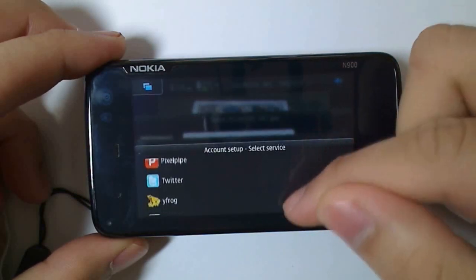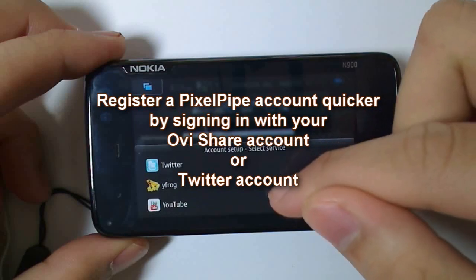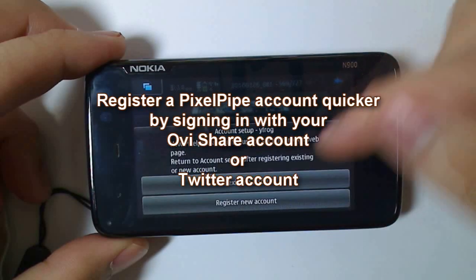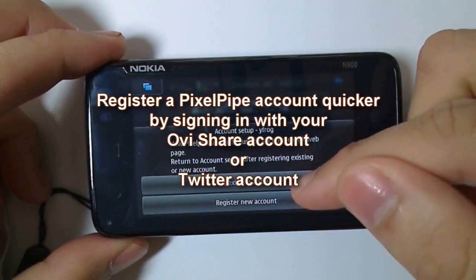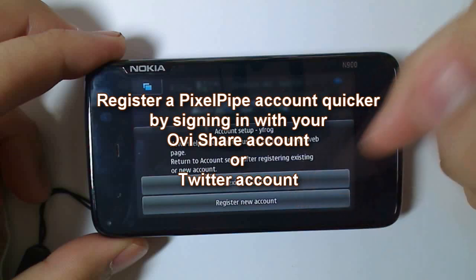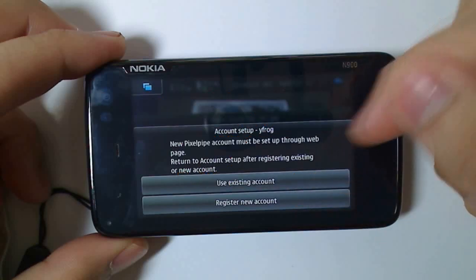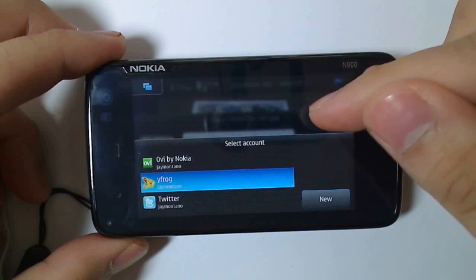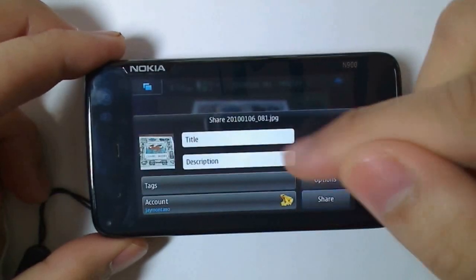You'll need to have a PixelPipe account first, but you can make things easier by registering through your Twitter account if you have one. It'll open up a PixelPipe webpage, just follow those instructions, go back to the gallery or camera application and validate the account. Once validated, you can then use the upload services.